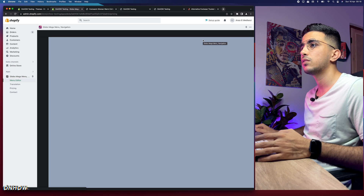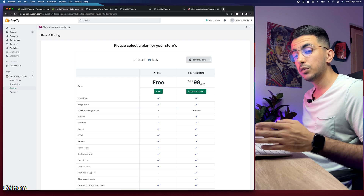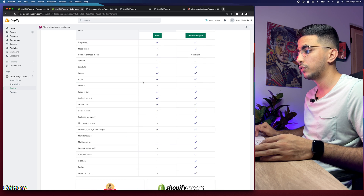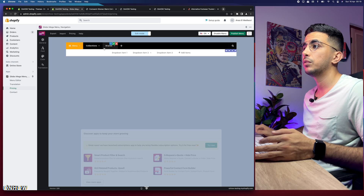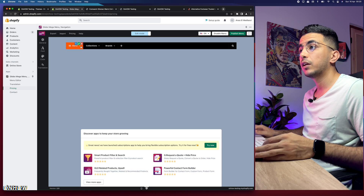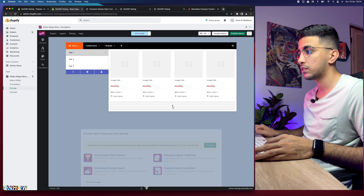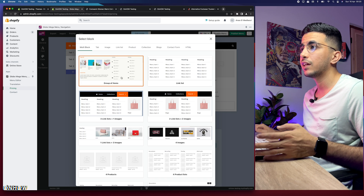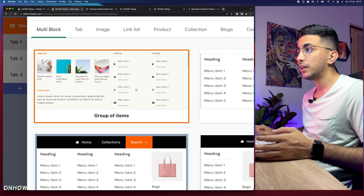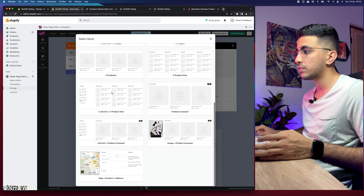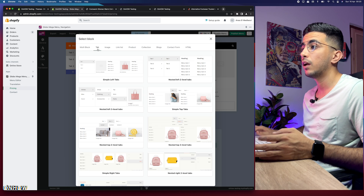The app redirects you directly to the settings page where you can customize all your menus. It has a free plan and a professional plan — the free plan is enough. Select Free, and you'll see a menu customizer that already gives you an example. Clicking on Menu shows categories and product showcases. There's a plus button that gives layout options — including 'Group of Items,' menus with product showcasing on the left, and many other designs.